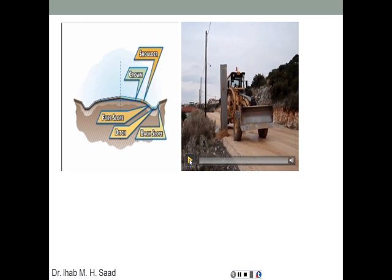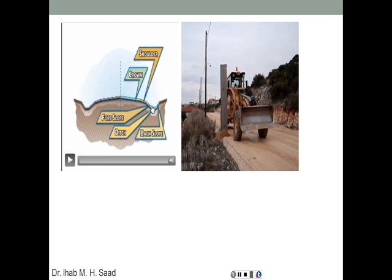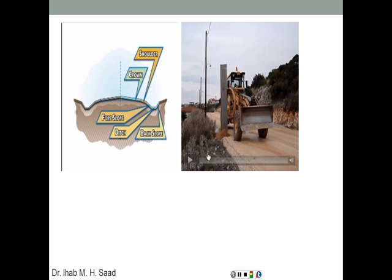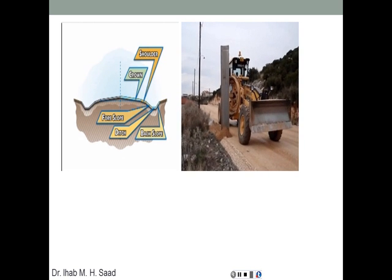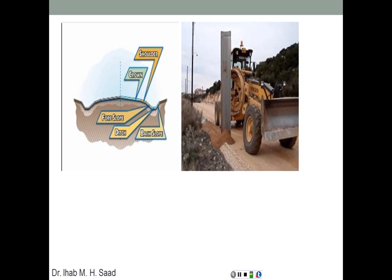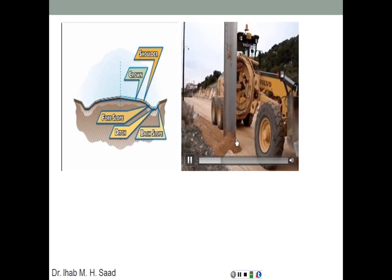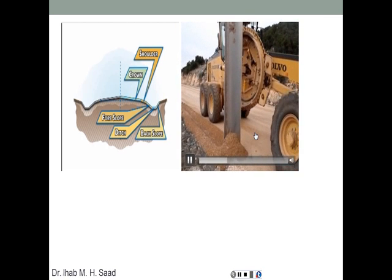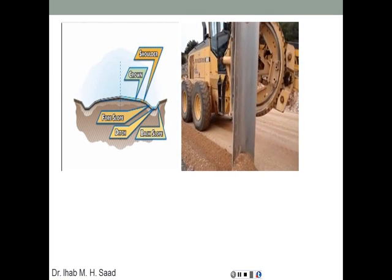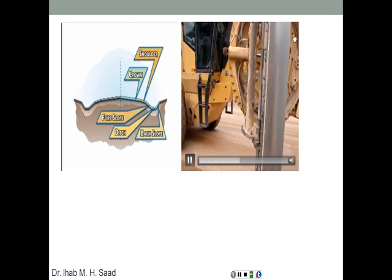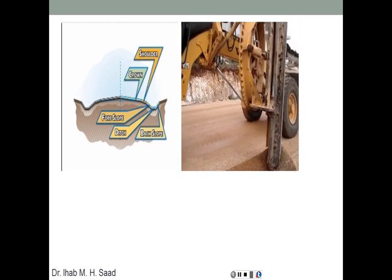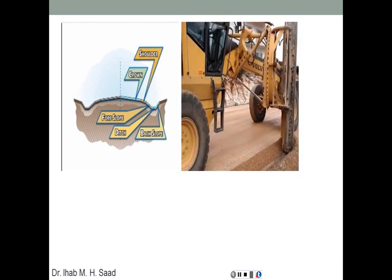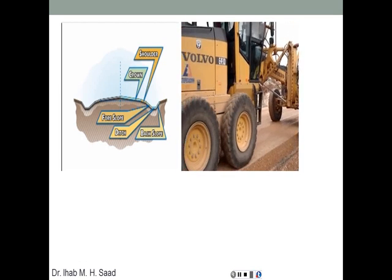Here we're going to look at another use for the grader. Now it's used to excavate a ditch at the side of the highway. The blade is in a perpendicular or vertical position, and as you can see it's pushing soil in front of it. There's going to be a relatively higher resistance here because it's concentrated on the very narrow area of the blade. You can see the mechanism that operates the blade in a vertical way.